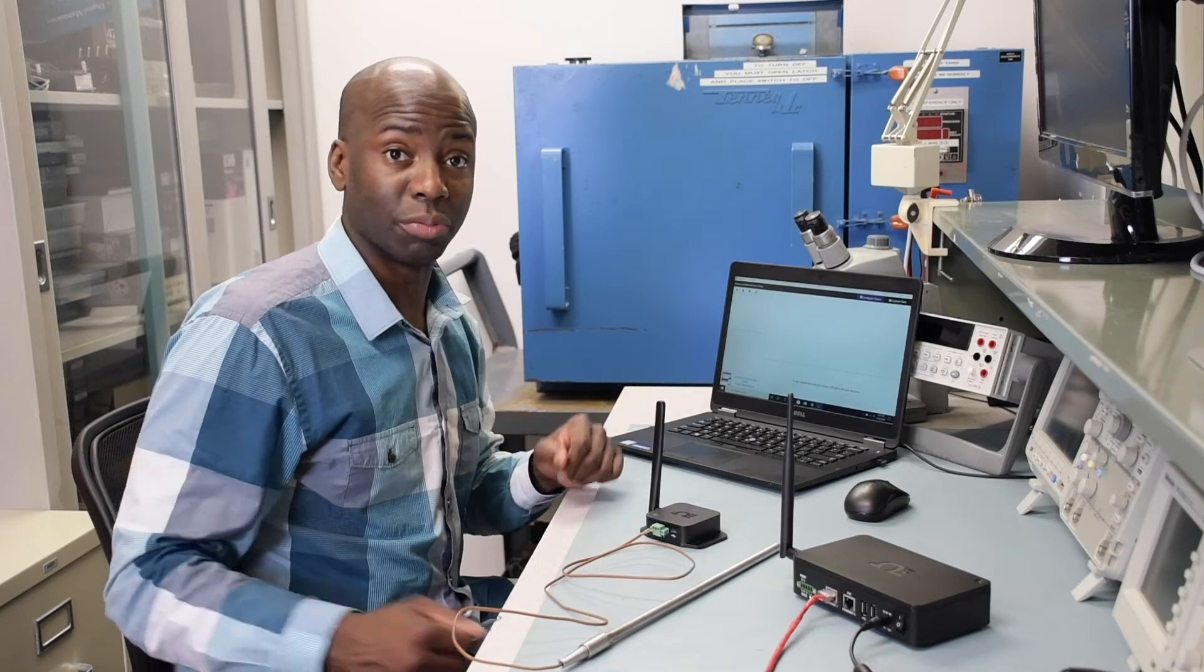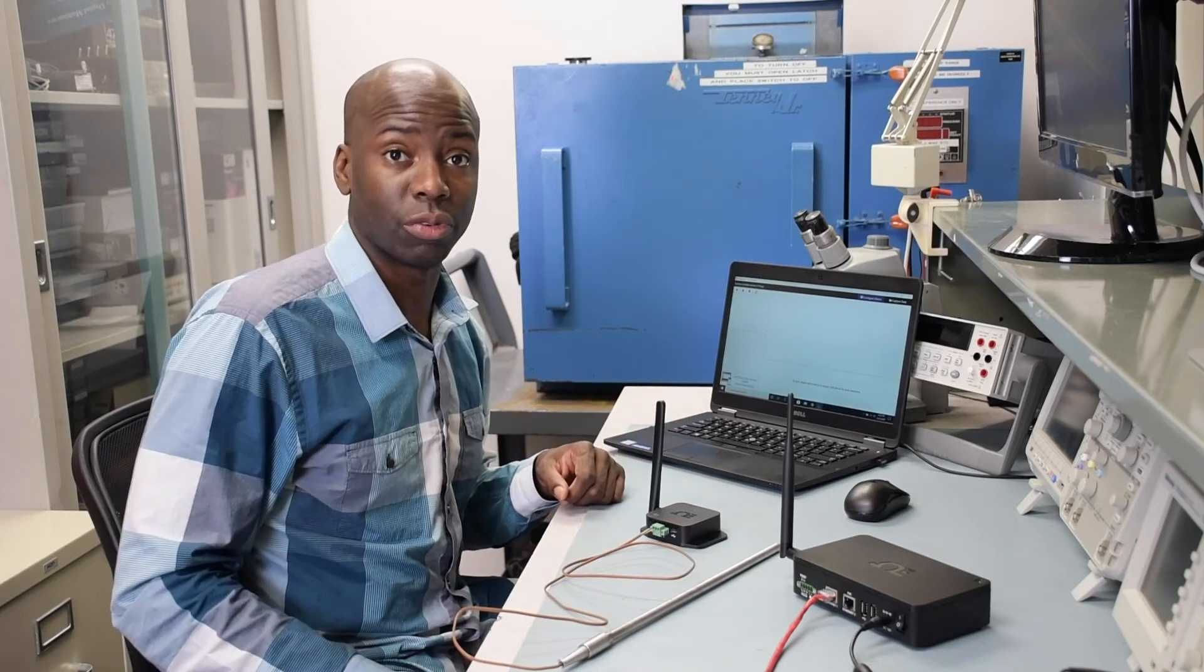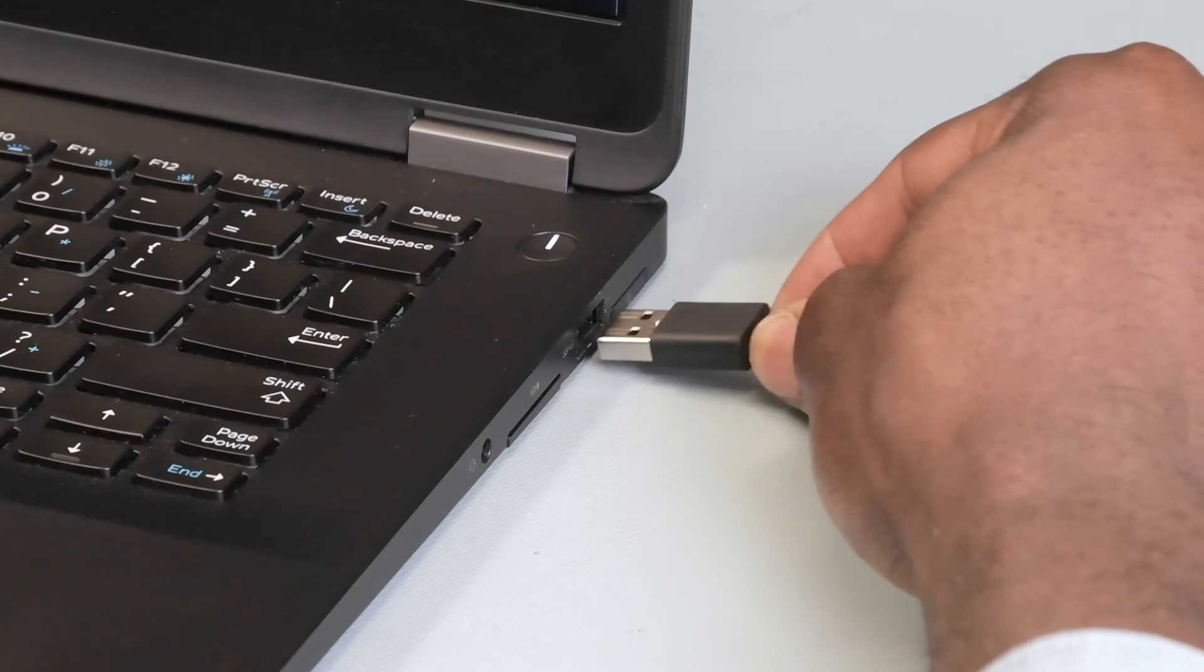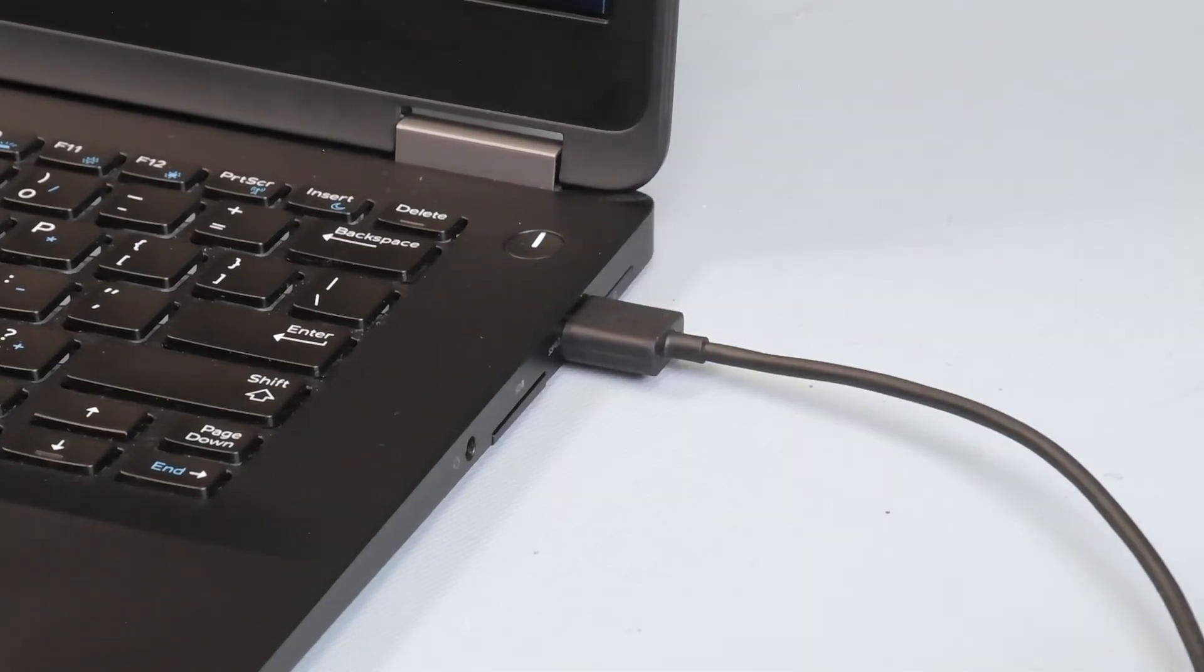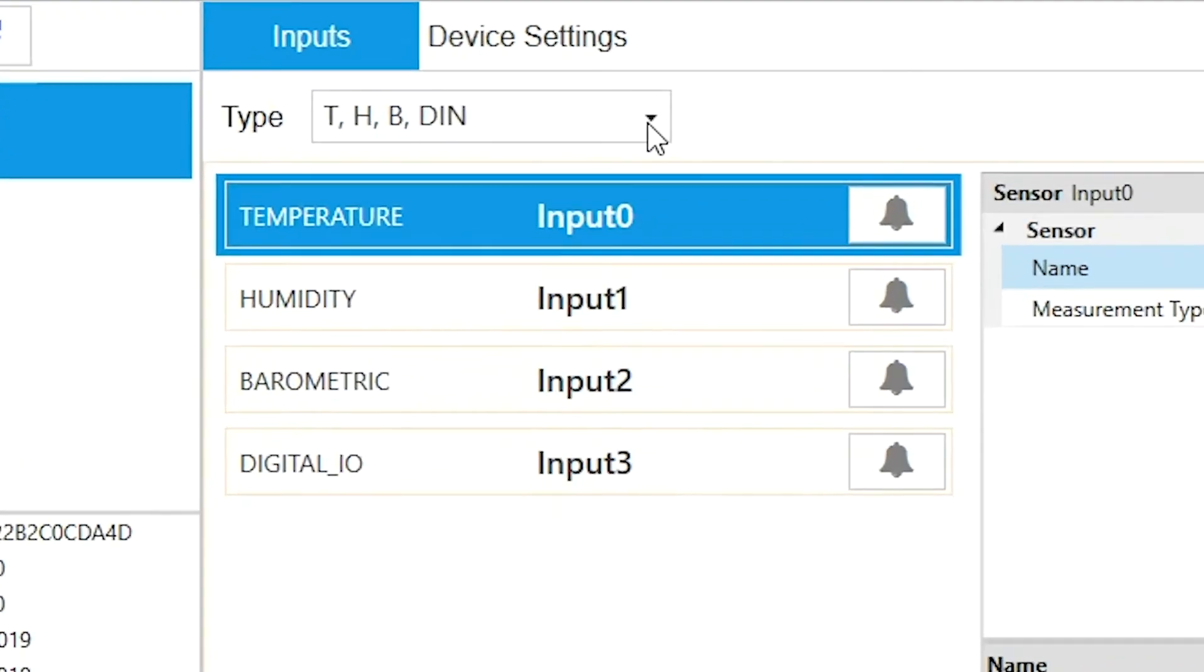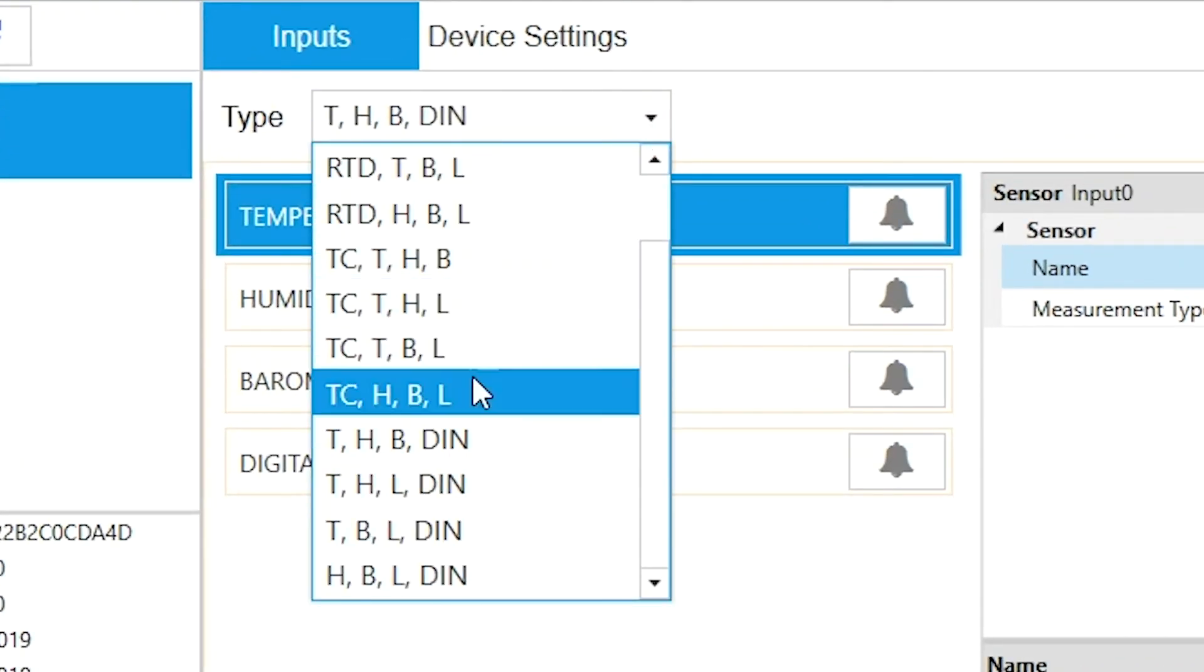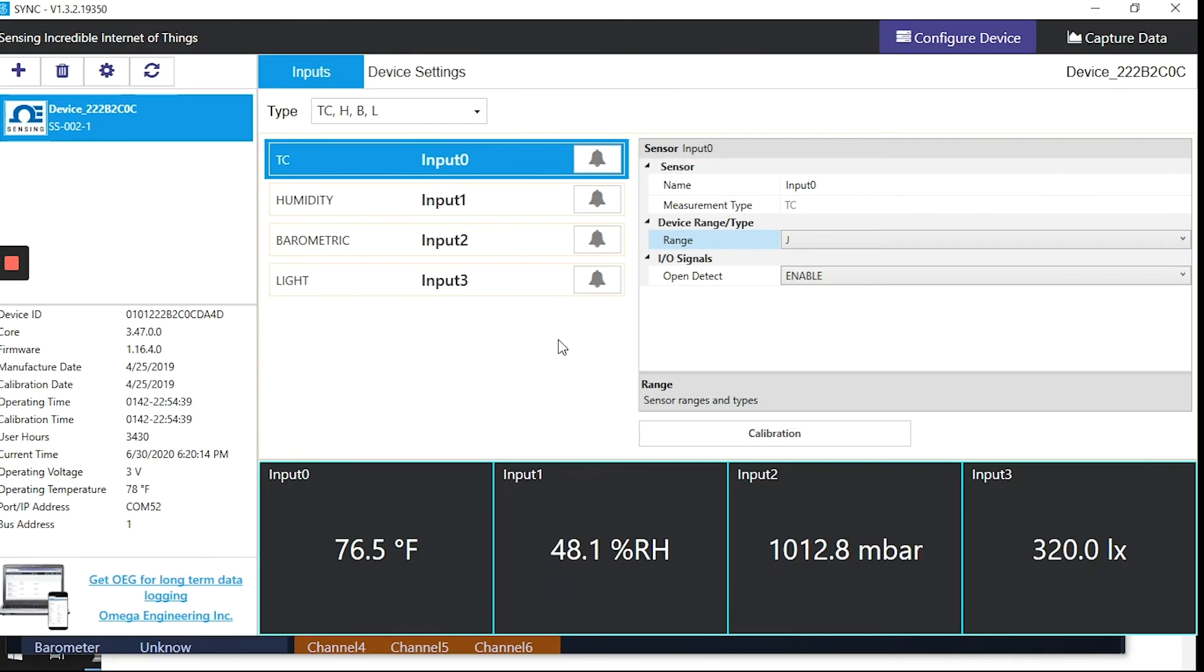Now we'll configure the sensor mix using the Sync configuration software. Connect a micro-USB cable from the smart sensor to your PC running the Sync configuration software. Once your device has been auto-detected by Sync, go to the inputs interface and click the type dropdown, where you'll choose which sensor your device is equipped with. And if it has an SS002-1 like this one, you can choose a mix of any three out of the four internal sensors, plus the external sensor we just hooked up.